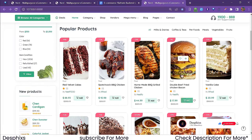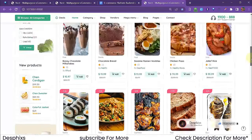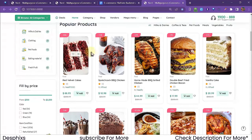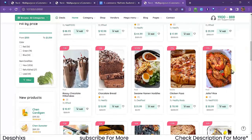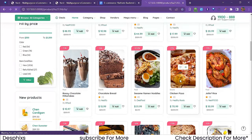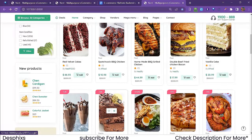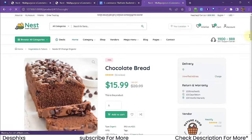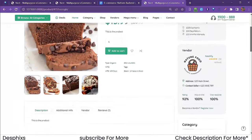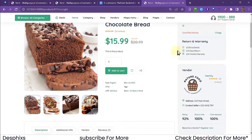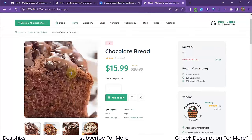Here are all the products on the site — some pretty good-looking products. I'll open one up. Let's open up this chocolate bread. This is the product detail page where you view every single detail about the product.